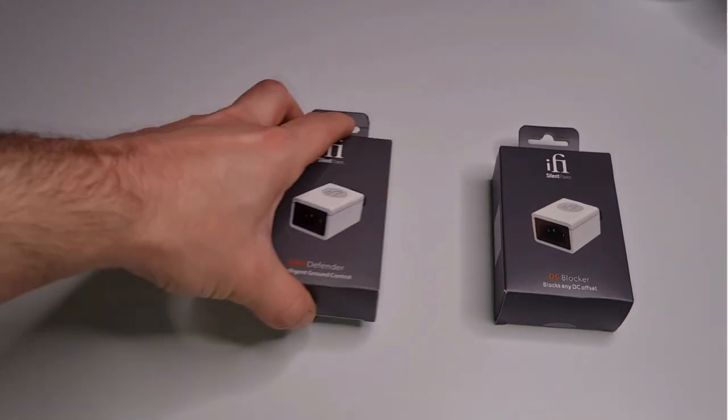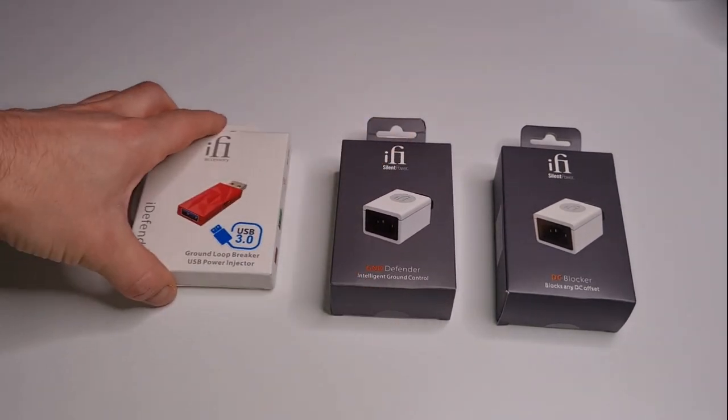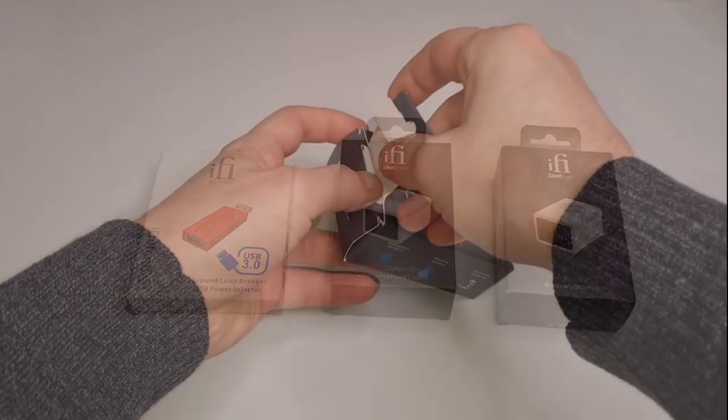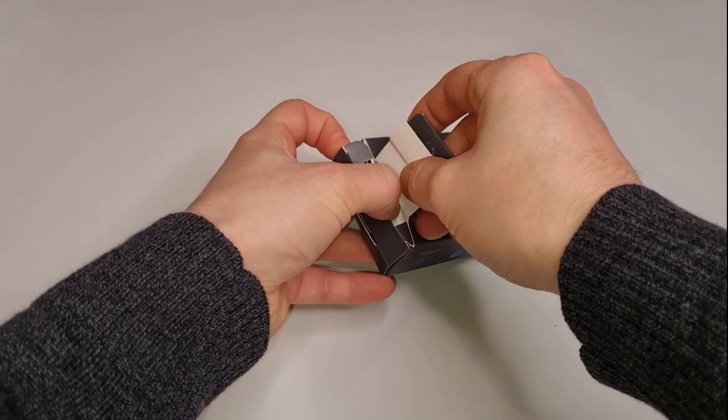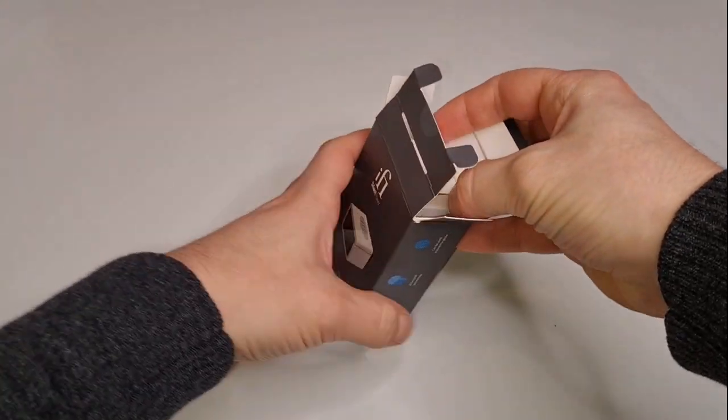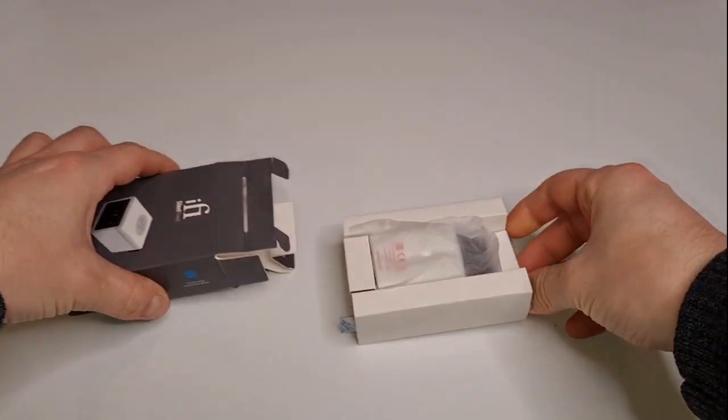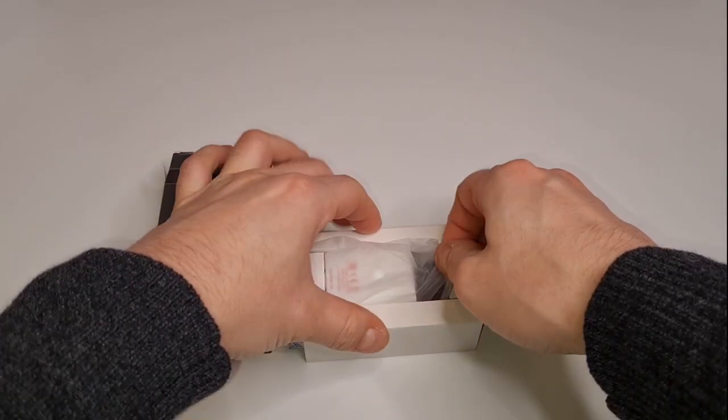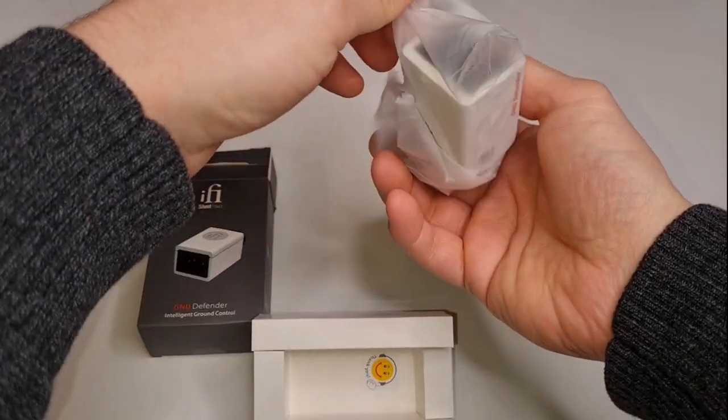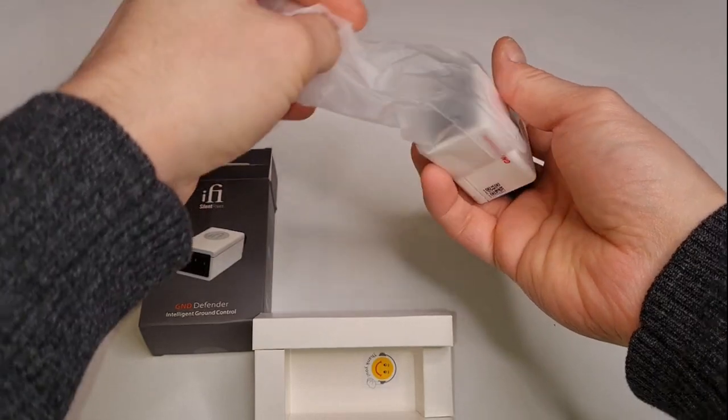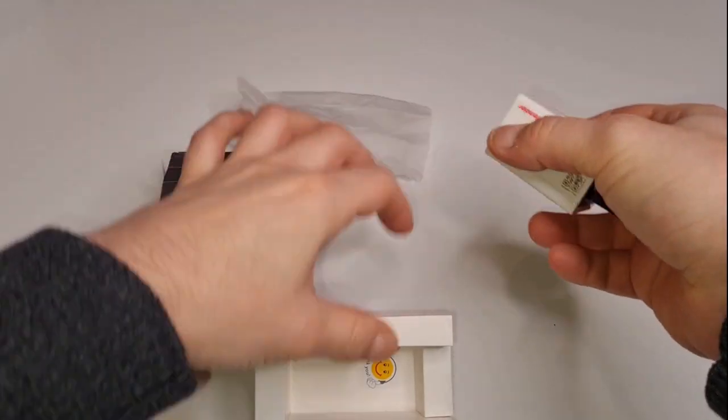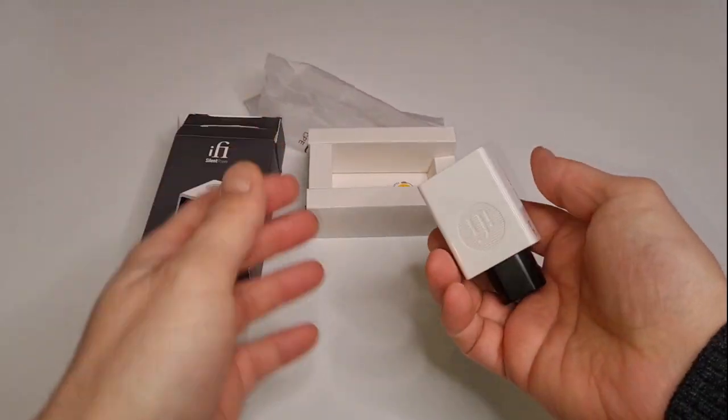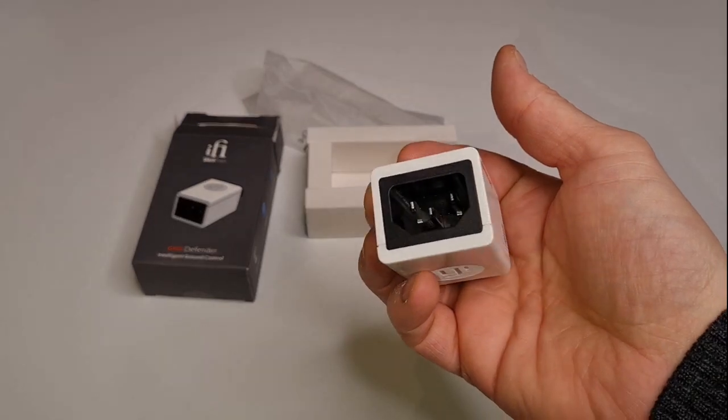Fortunately, there are ways to deal with this. Devices like these will usually take care of the problem once and for all. This is the GND Defender. It will intelligently break any DC ground loop, like hum, computer noise, etc. You might need more than one though, for example, one for each studio monitor.